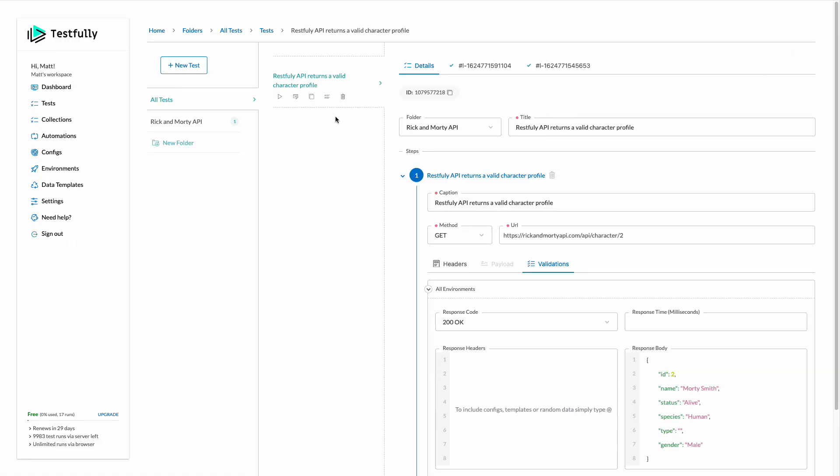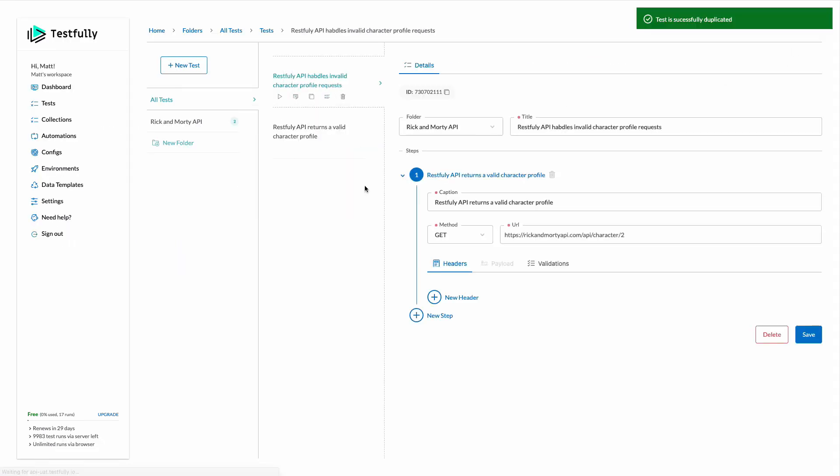Let's go create another test. I will just duplicate this test. This time I'm going to try to fetch profile of an invalid character.